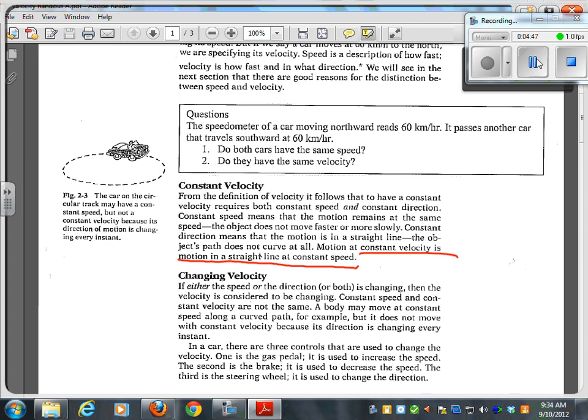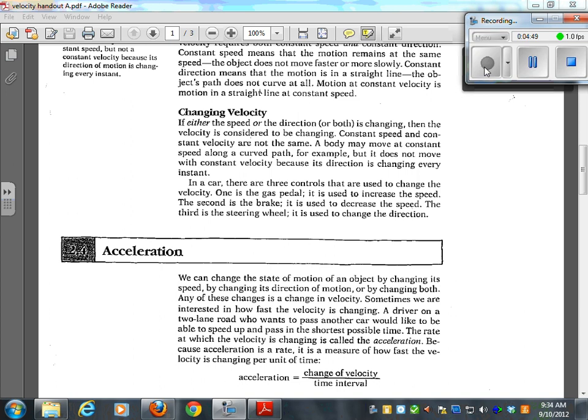Let's spend a second talking about acceleration. Acceleration is vastly misunderstood. We can change the state of motion of an object by changing its speed, by changing its direction of motion, or changing both. Any of these changes is a change of velocity. Sometimes we are interested in how fast the velocity is changing.